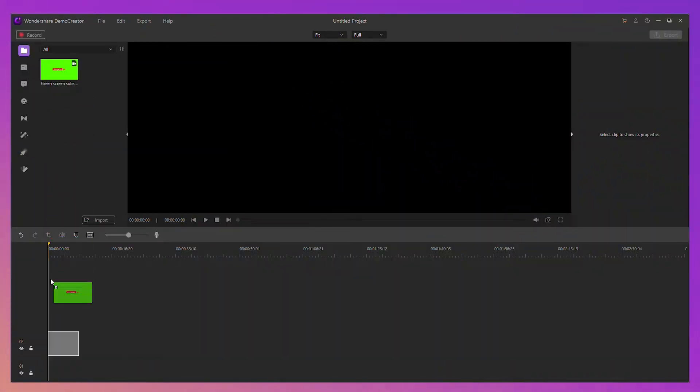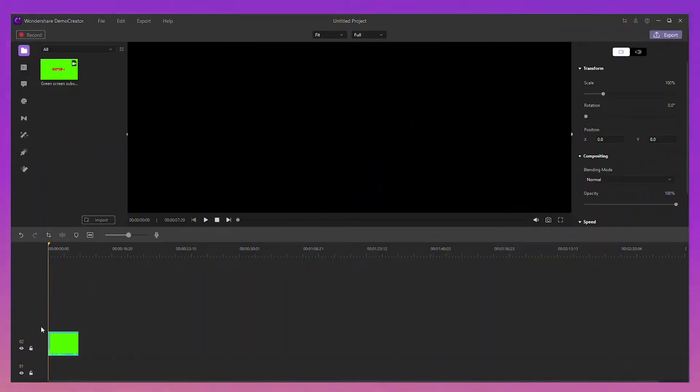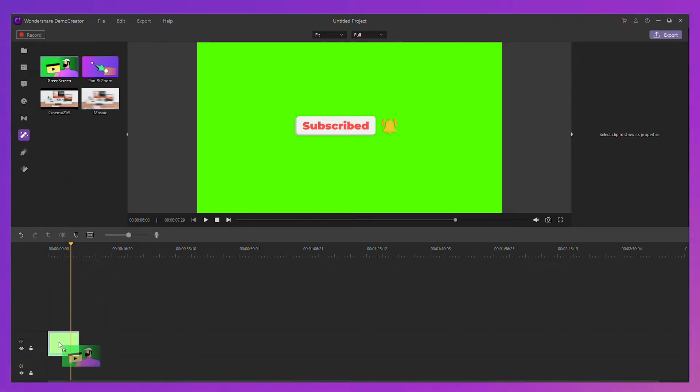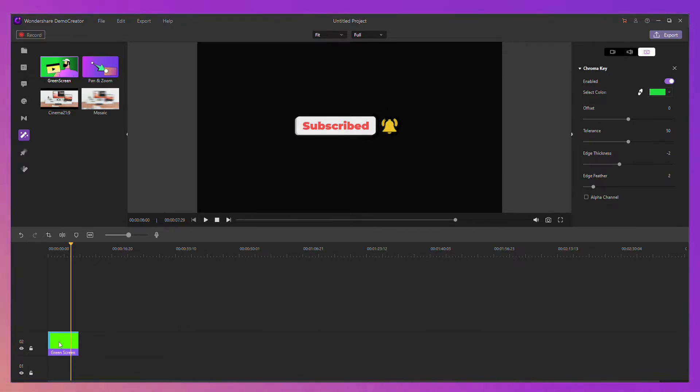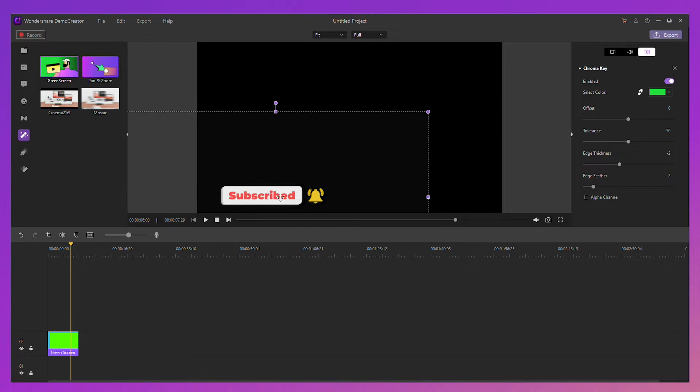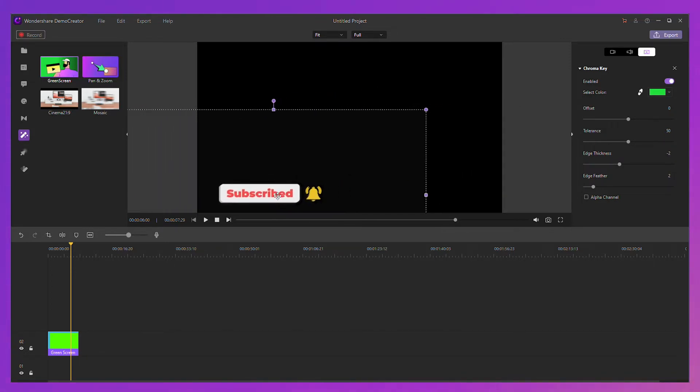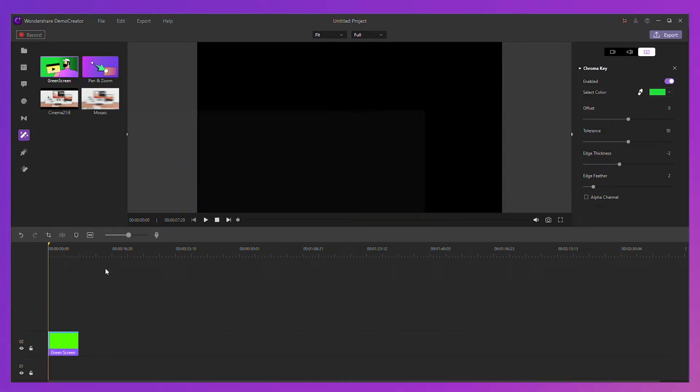Drag it on the timeline. Go to the effects tab and choose green screen. Drag the green screen effect on the YouTube subscribe button timeline. Then you can see the effect. The green background is gone. You can change the position by dragging and preview the effect.